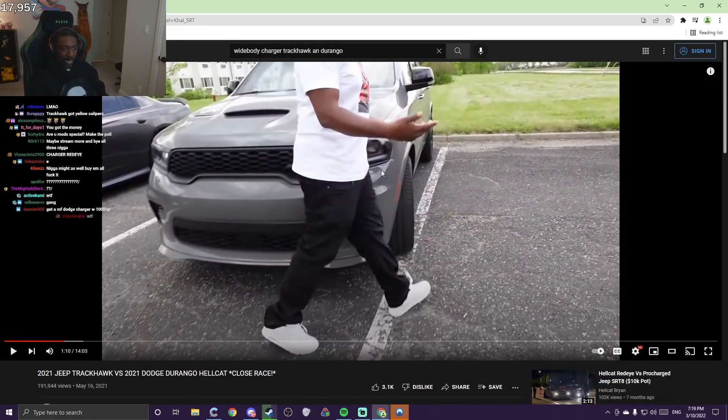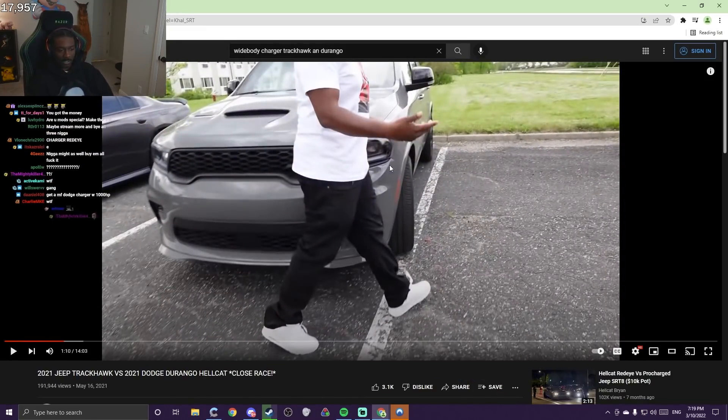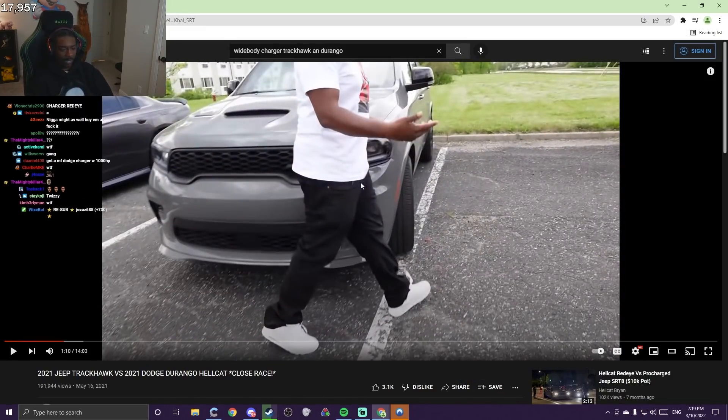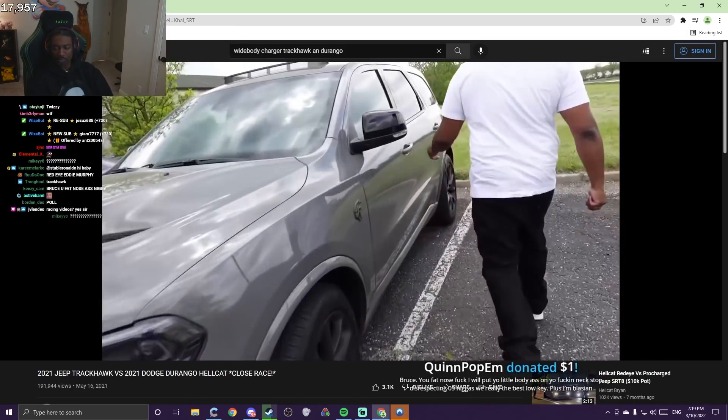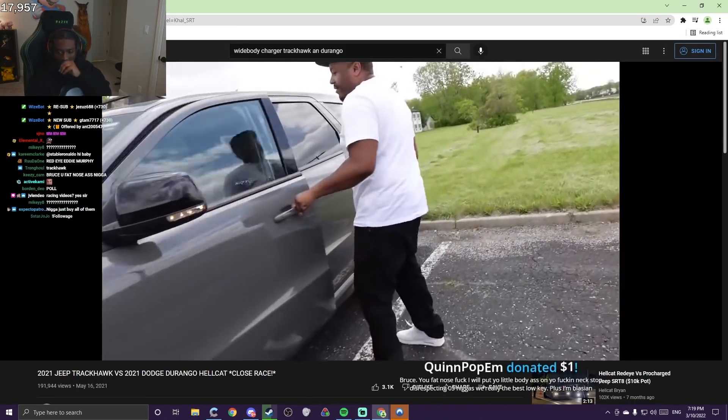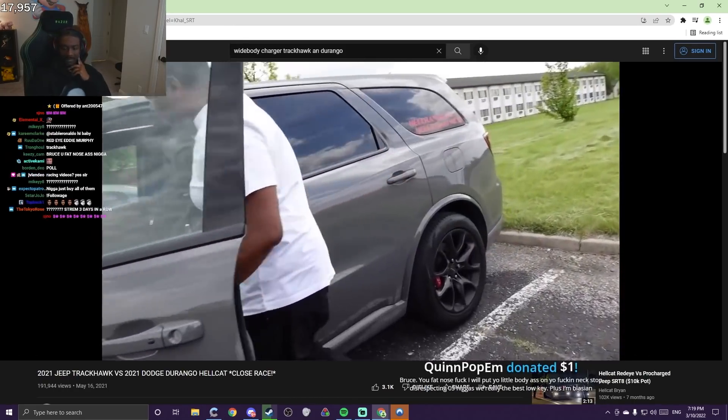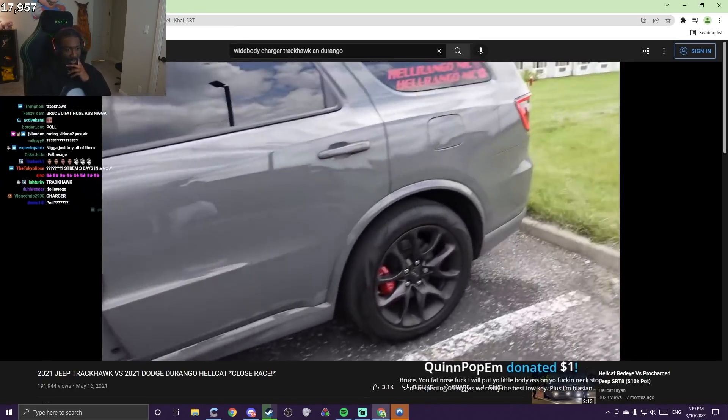This is a Durango Hellcat. This is so big, way too big.